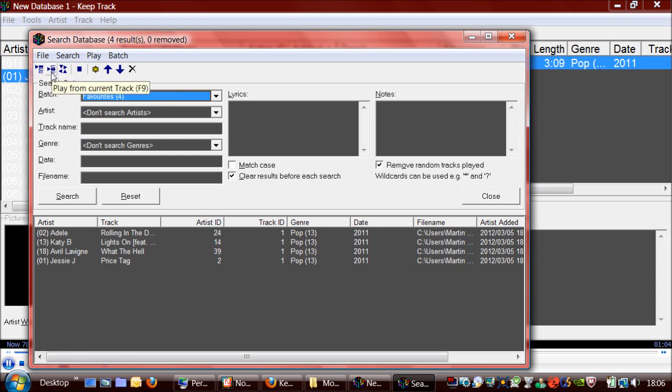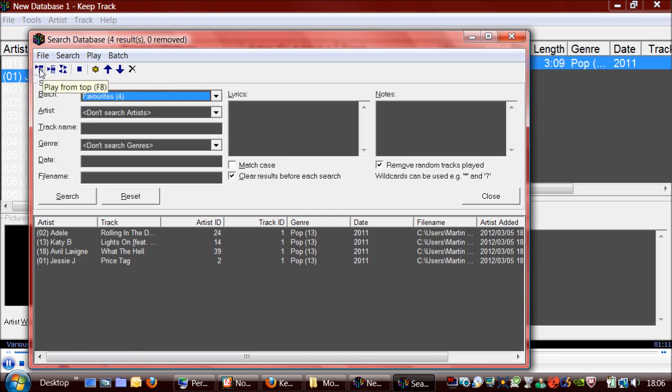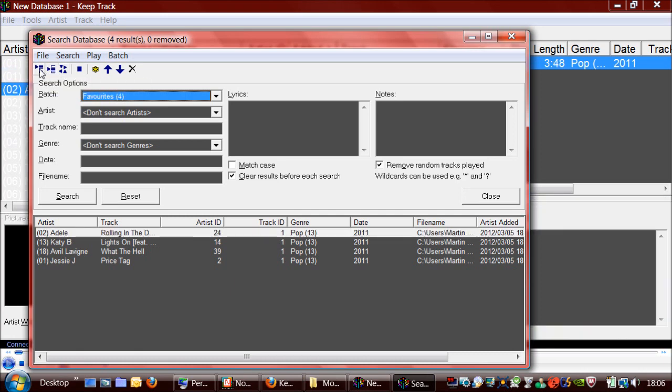or from the current selected track, or in a random order. So I'm going to play them from the top. So that's playing now.